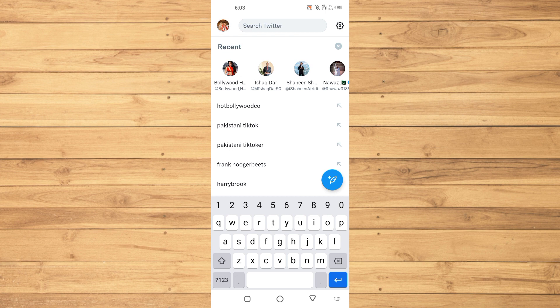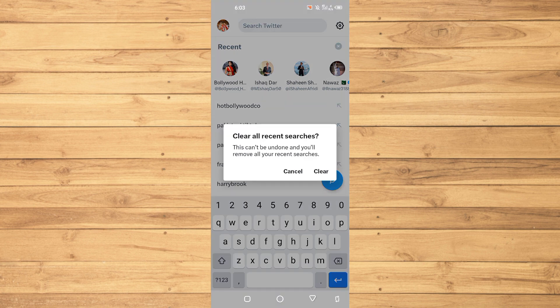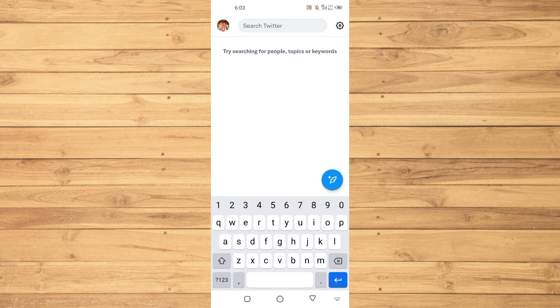If you have a lot of searches and want to clear them all at once, tap on the cross option at the top right. It will say 'Clear all recent searches' — note that this can't be undone. Just tap on clear and there you go, all of your recent searches from Twitter are now gone.